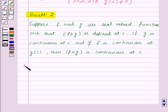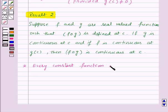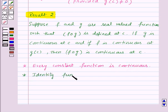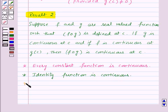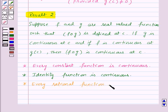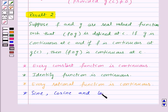Before we take an example, you need to remember a few important points: every constant function is continuous, the identity function is continuous, every rational function is continuous, and sine, cosine, and tan functions are also continuous.